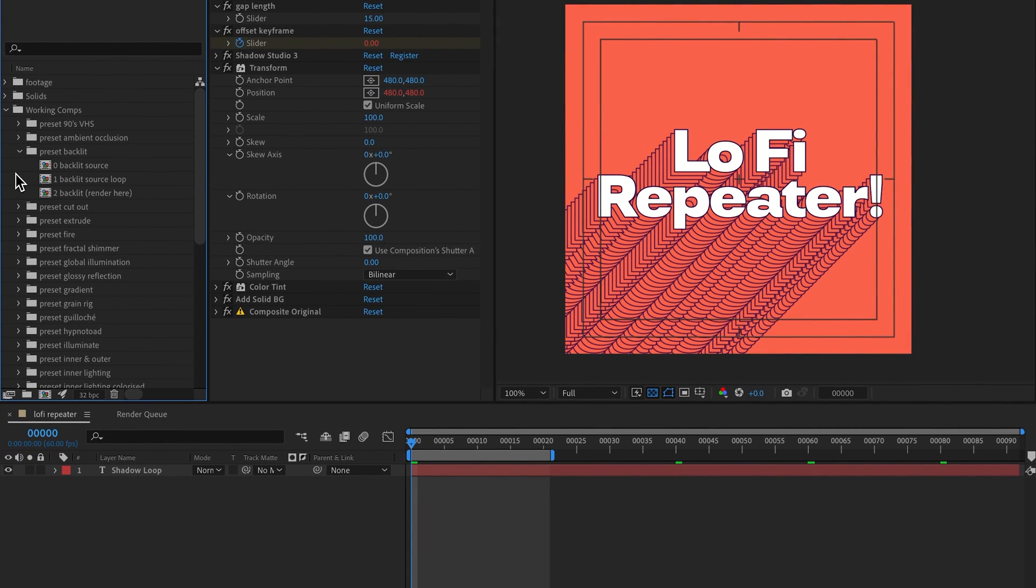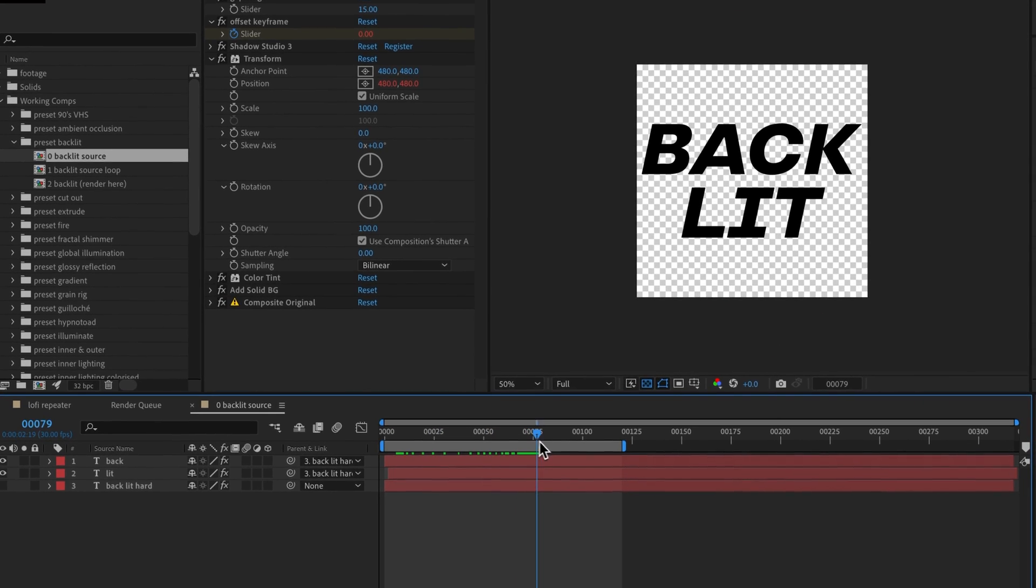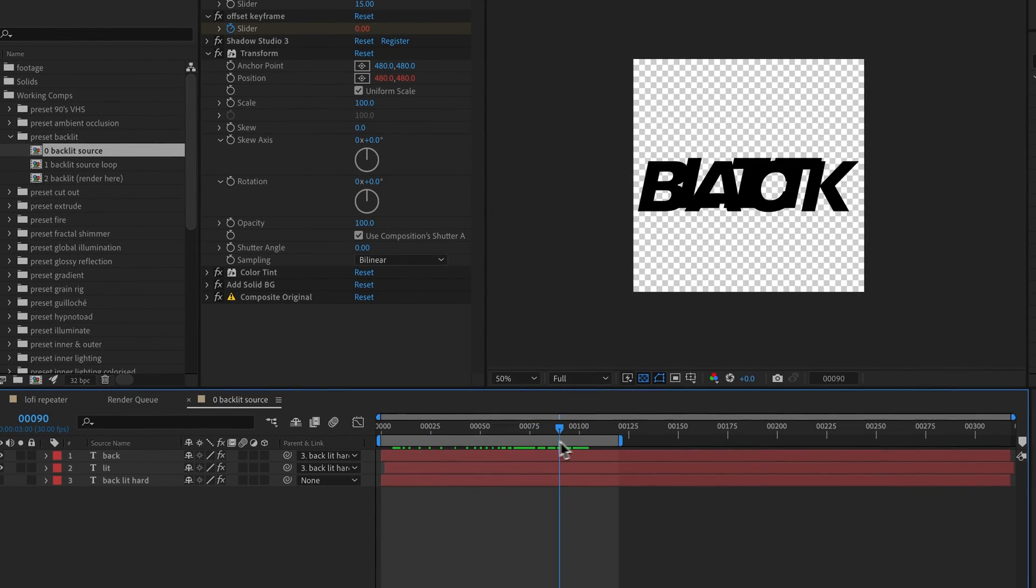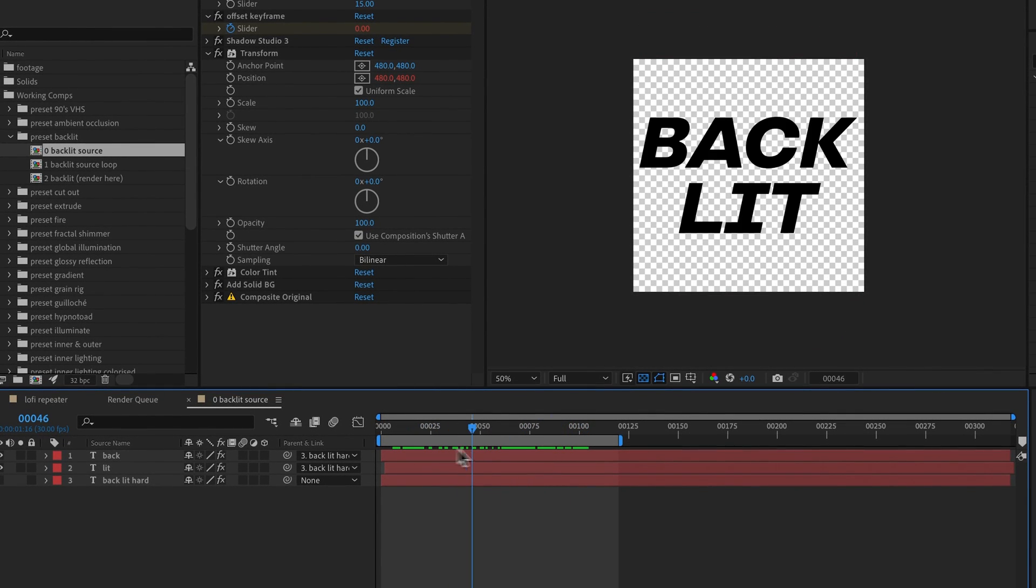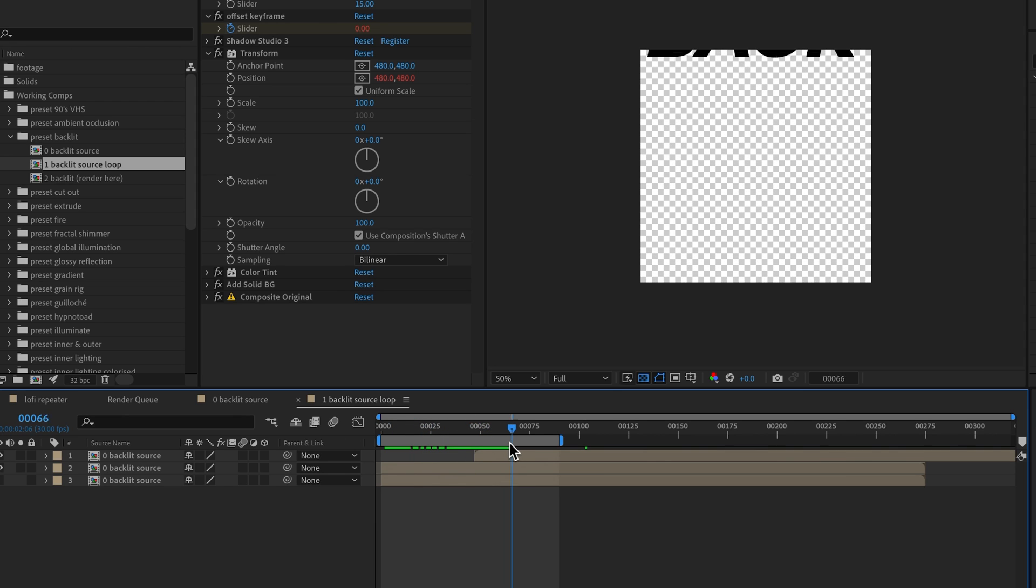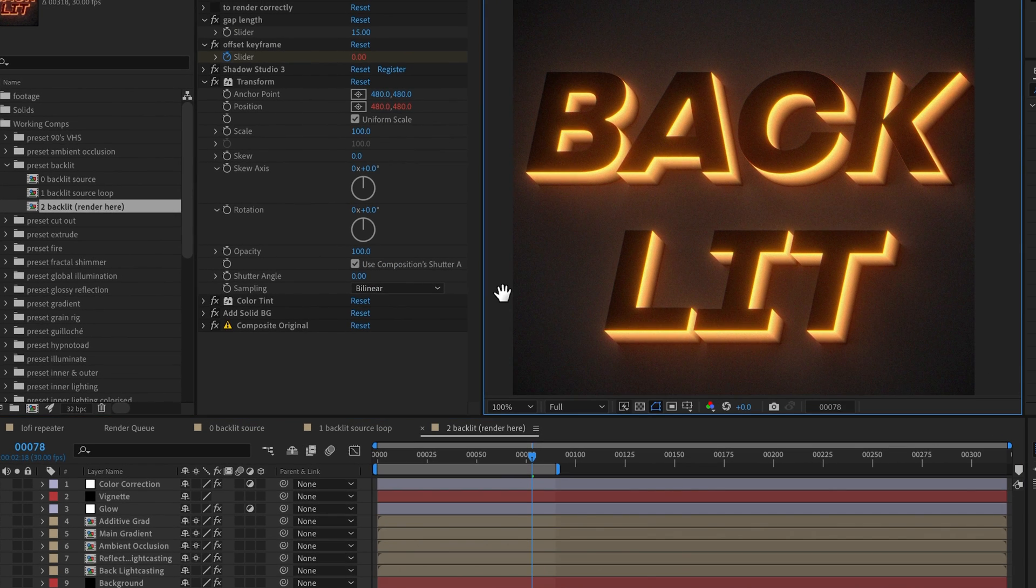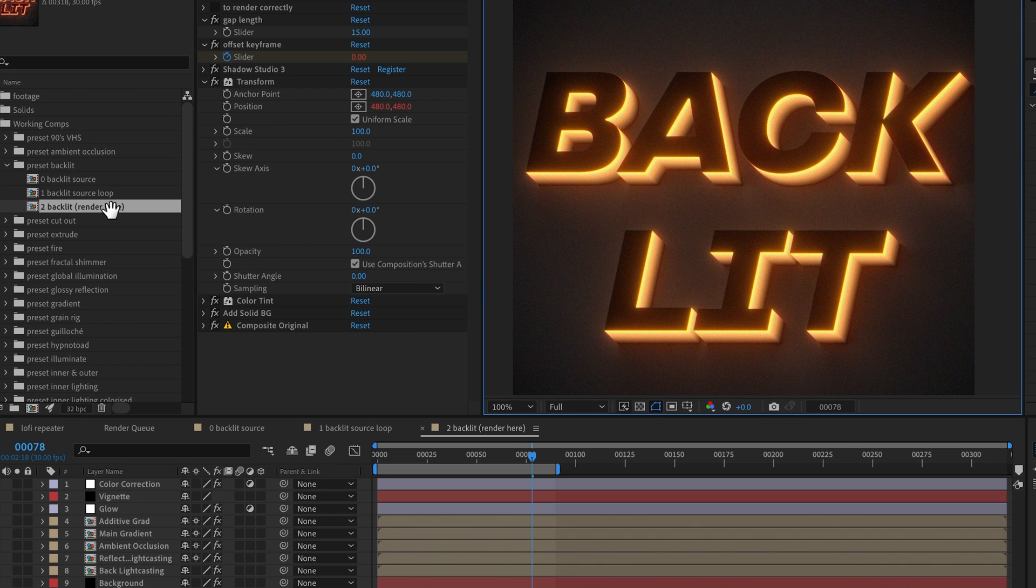To demonstrate this, let's go to the Backlit preset. All these presets are laid out in a similar way. If they consist of a chain of pre-comps, they're named based on the order of the chain. So zero is the very first composition in the chain and that usually contains the animation. All these presets are then looped, so we have a looping pre-comp, then finally we have the Render Here composition and this is where all the assembly takes place and you can just render from here.